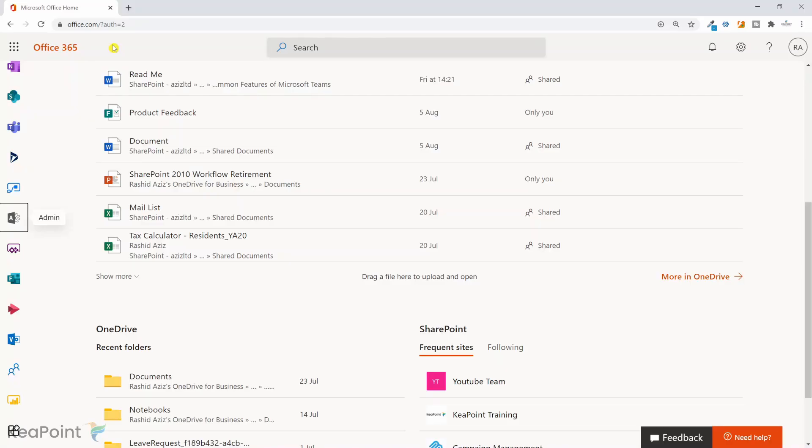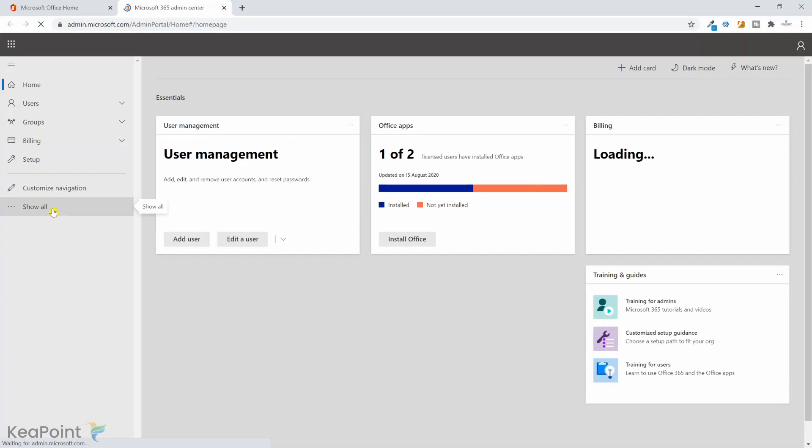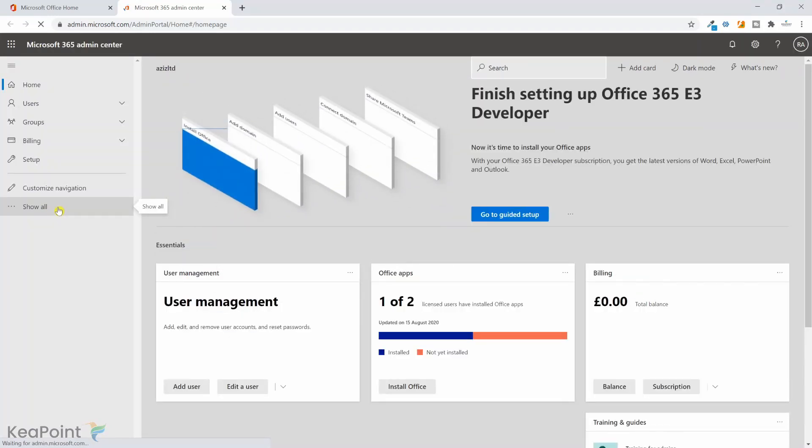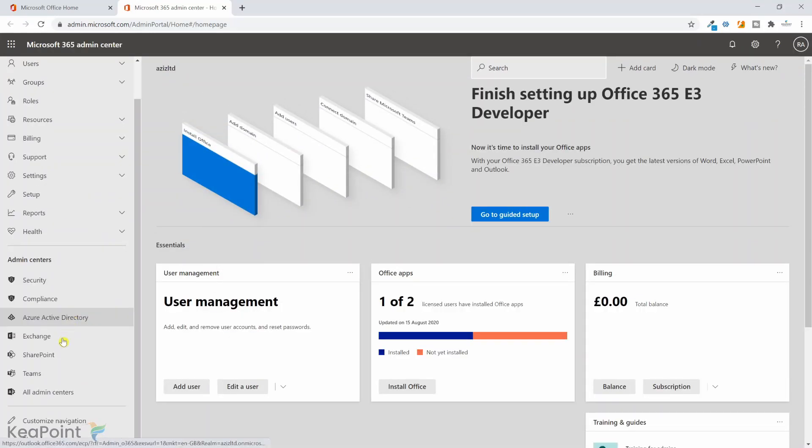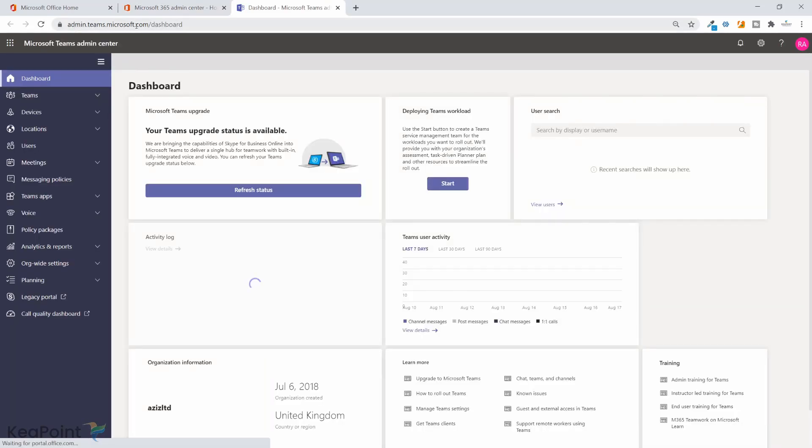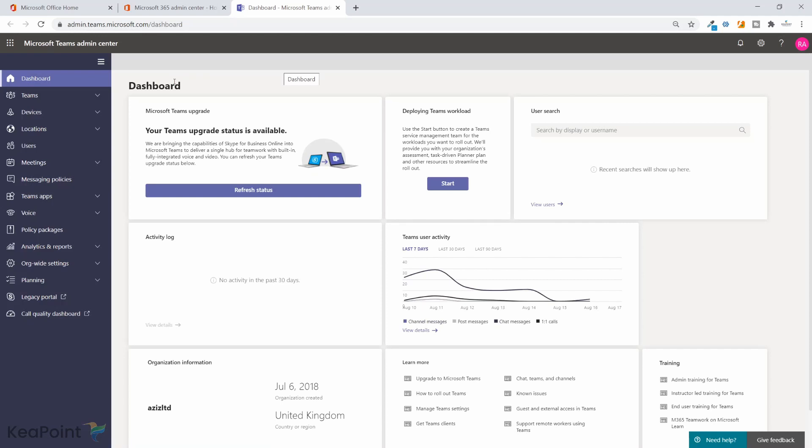From Office 365, I click on the admin icon and from the left-hand menu I will click on Show All and then I will scroll down and navigate to Teams. This will open up admin.teams.microsoft.com, which is the Teams admin center.